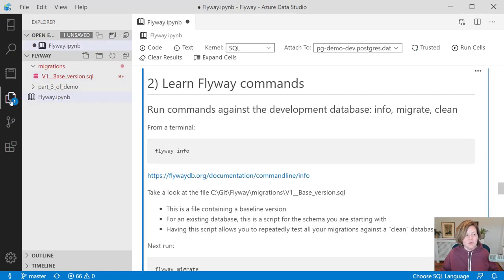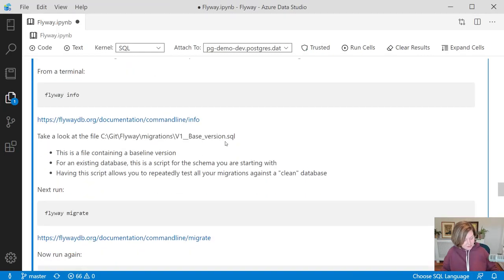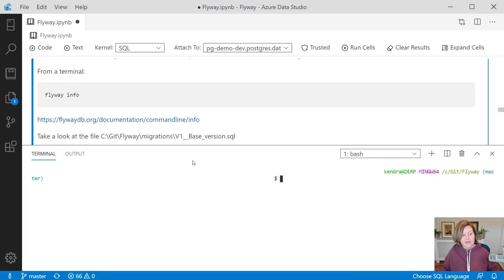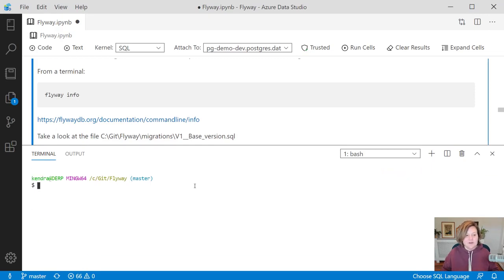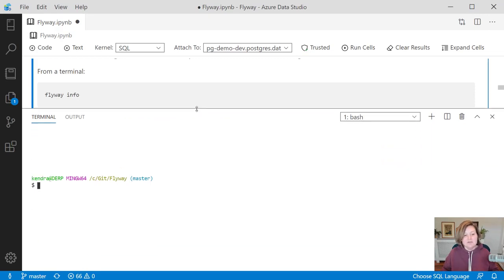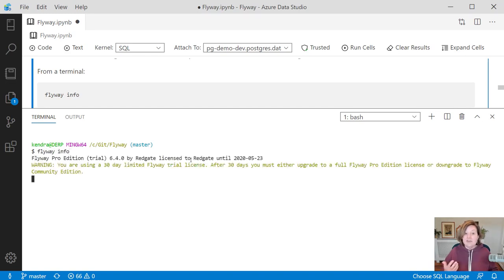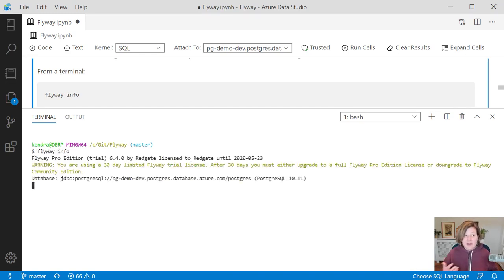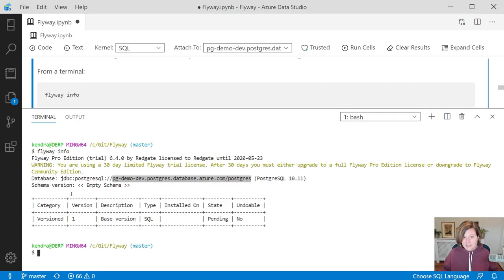We are now going to open up a terminal here, and I'm going to run my first Flyway command. I'm going to clear out my terminal first, and then I'm going to run Flyway Info. I have configured that default flyway.conf file to say I want to run against my dev database, and it helpfully points out here. It prints out the database that it's running against.